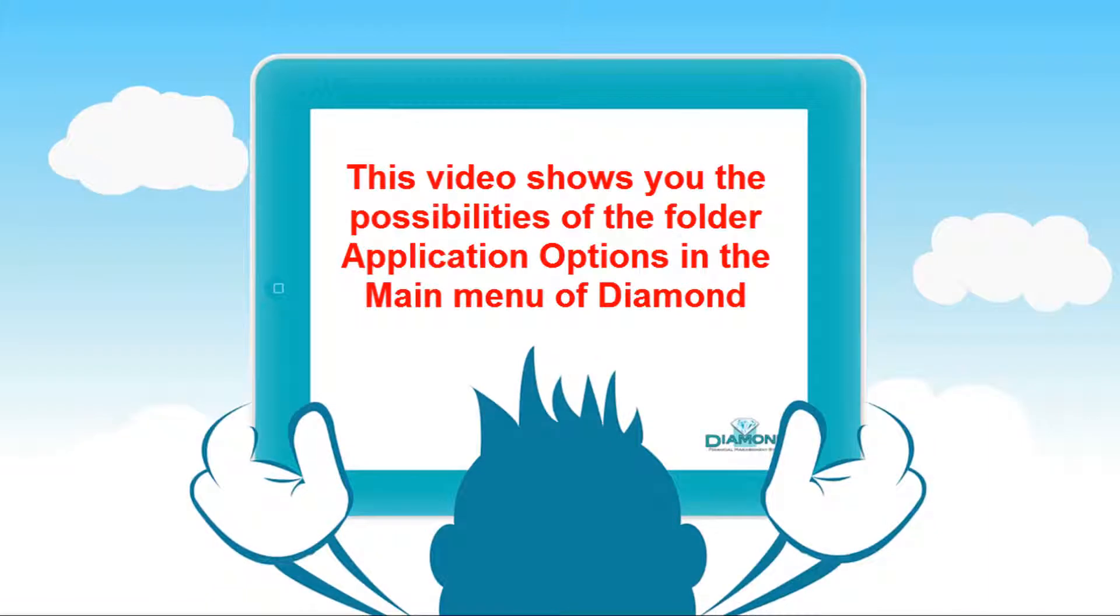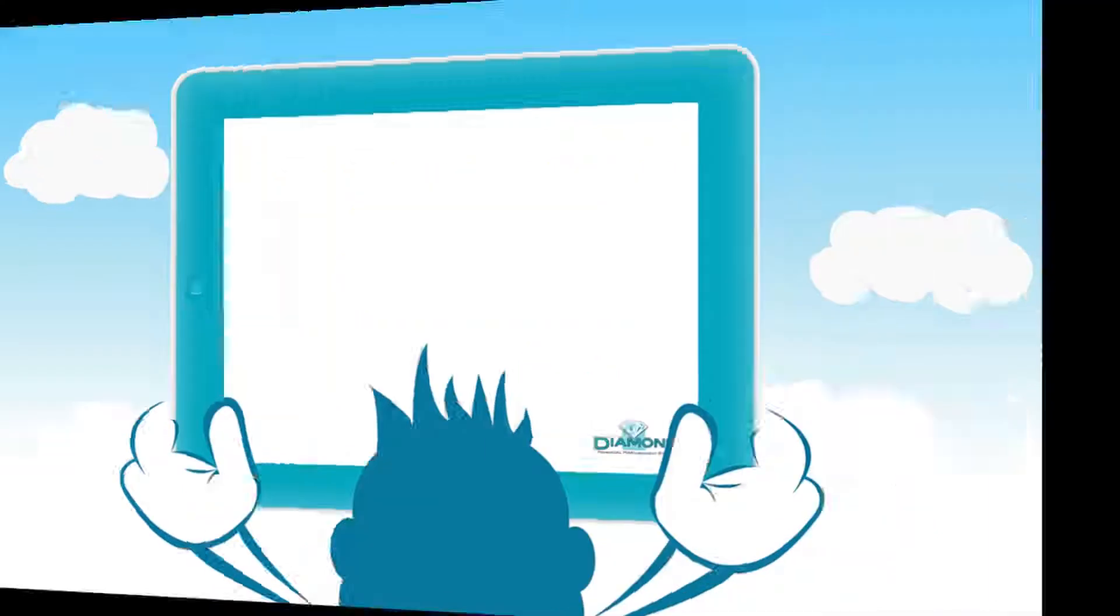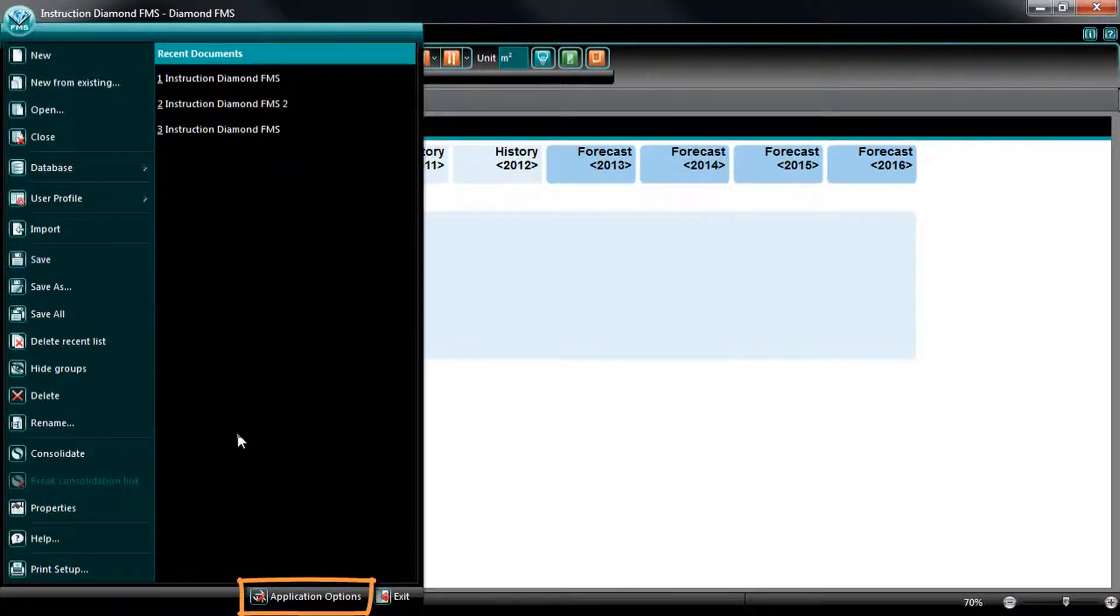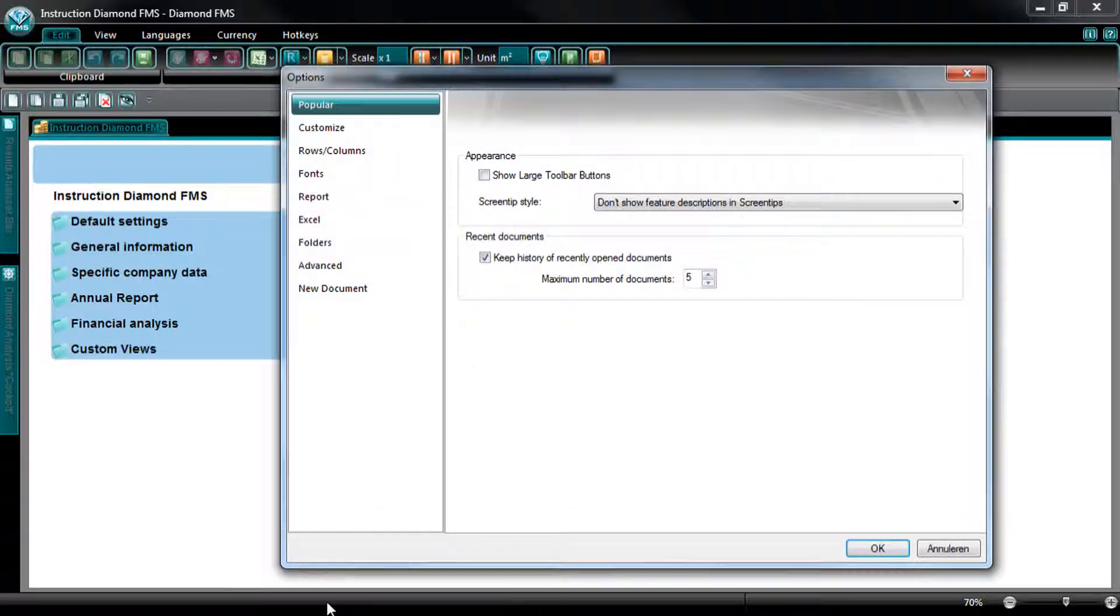This video shows you the possibilities of the folder Application Options in the main menu of Diamond. In the bottom of the main menu of Diamond, you can find the folder Application Options. In this folder, you can change the application settings.